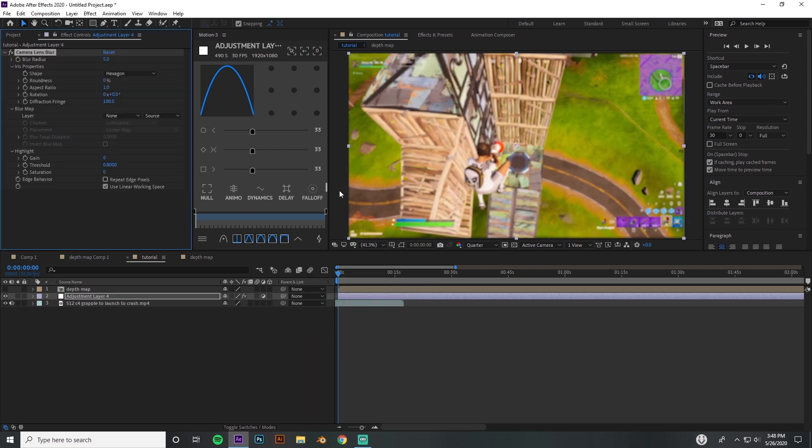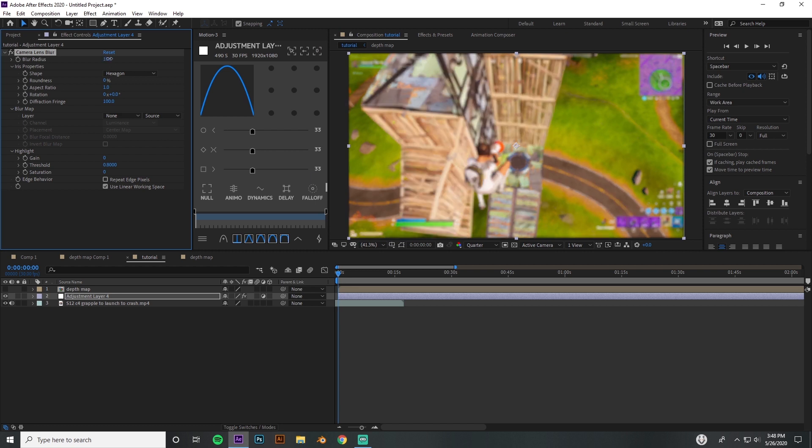If you put the blur radius up, obviously it's gonna make your whole clip blurry, so that's not what we're looking for. We want it to be parented to this depth map right here.